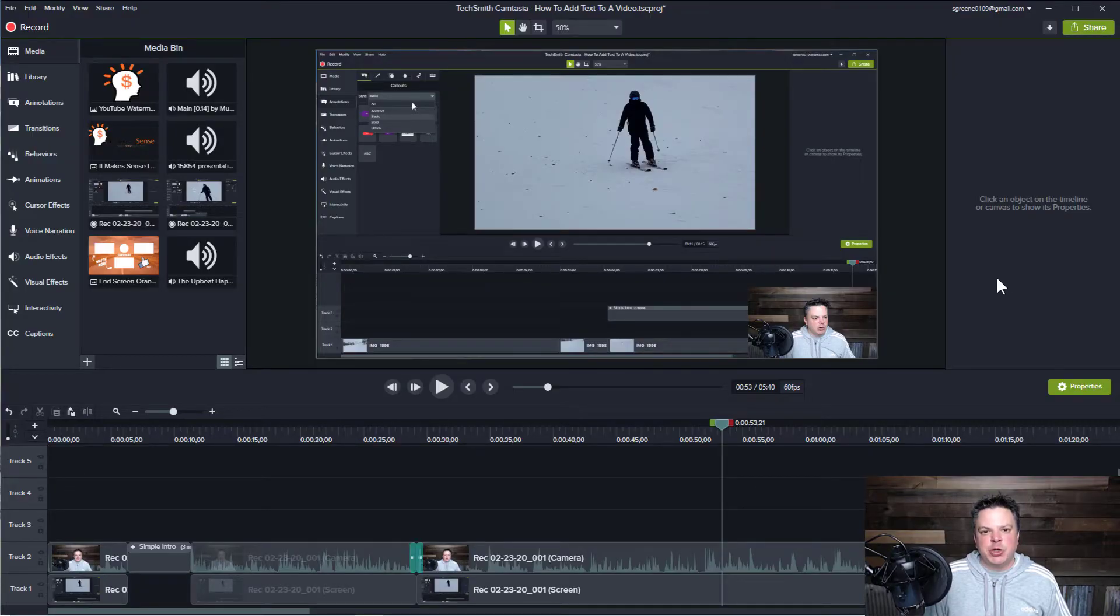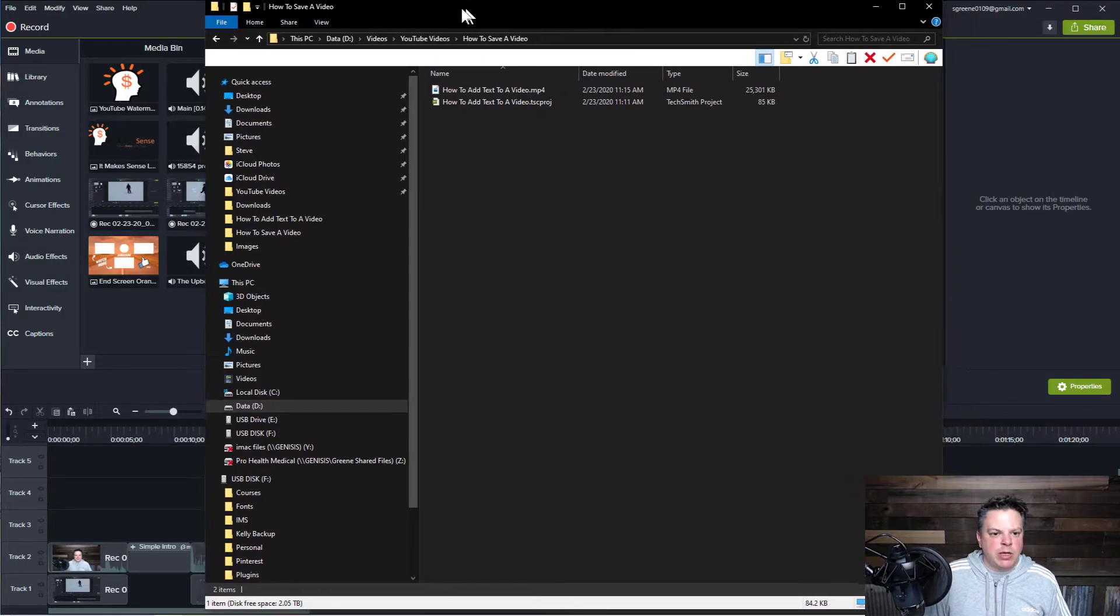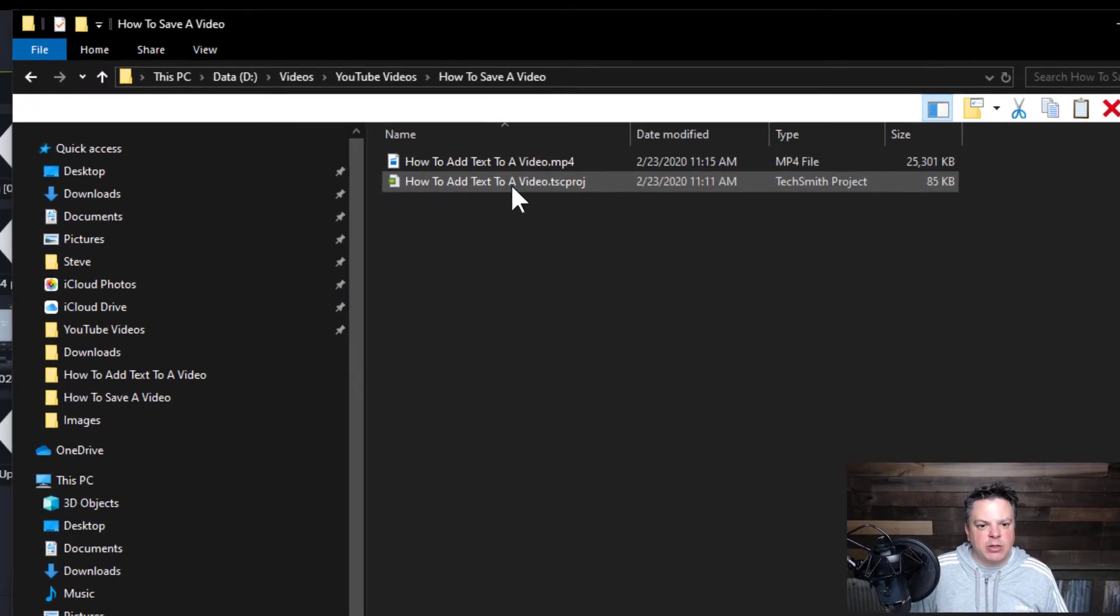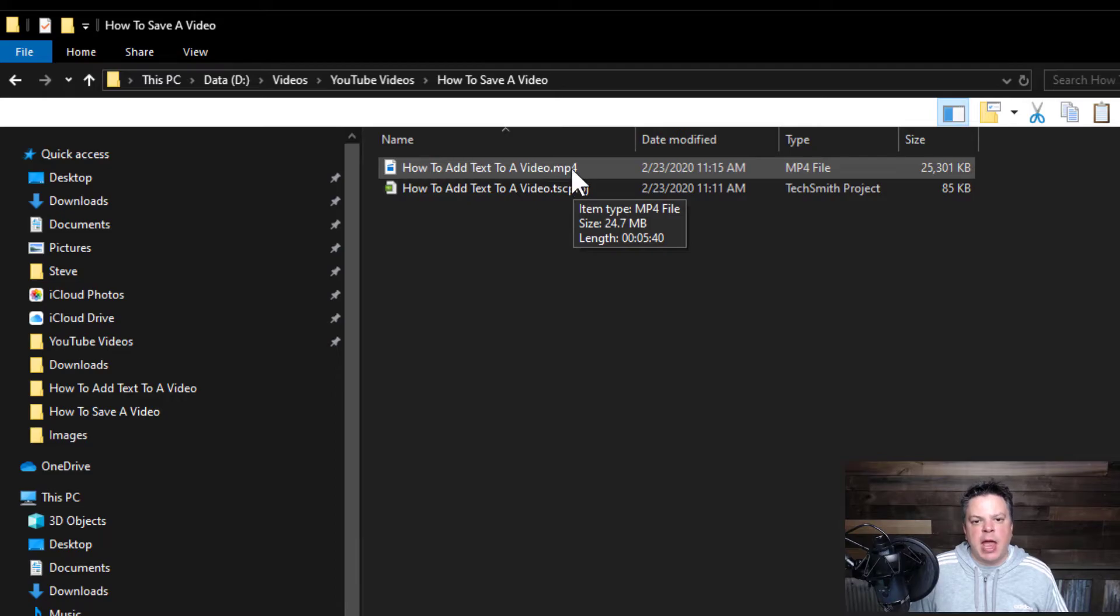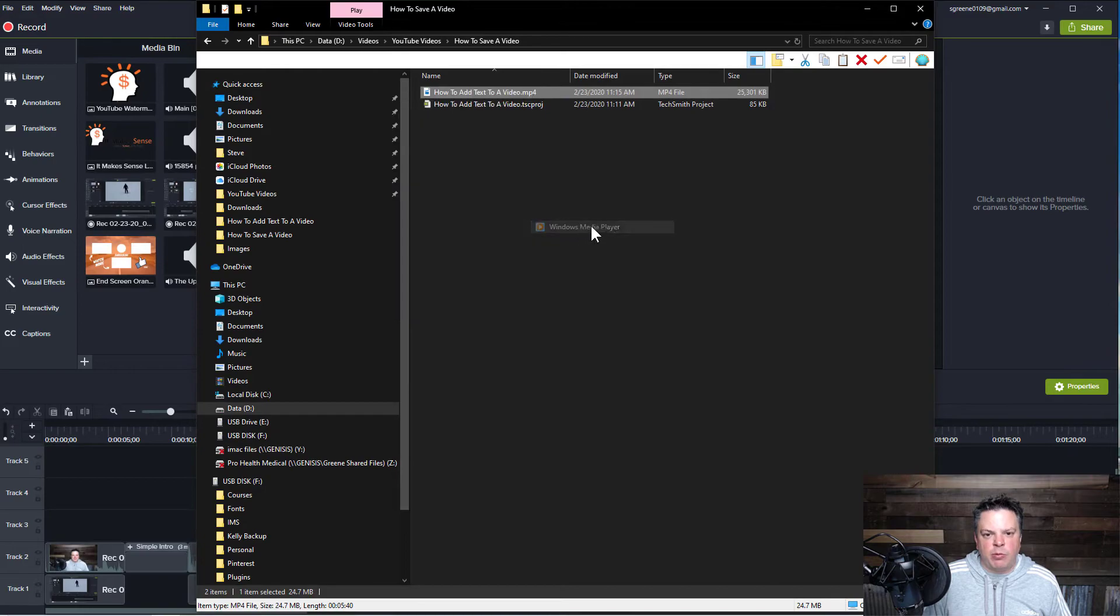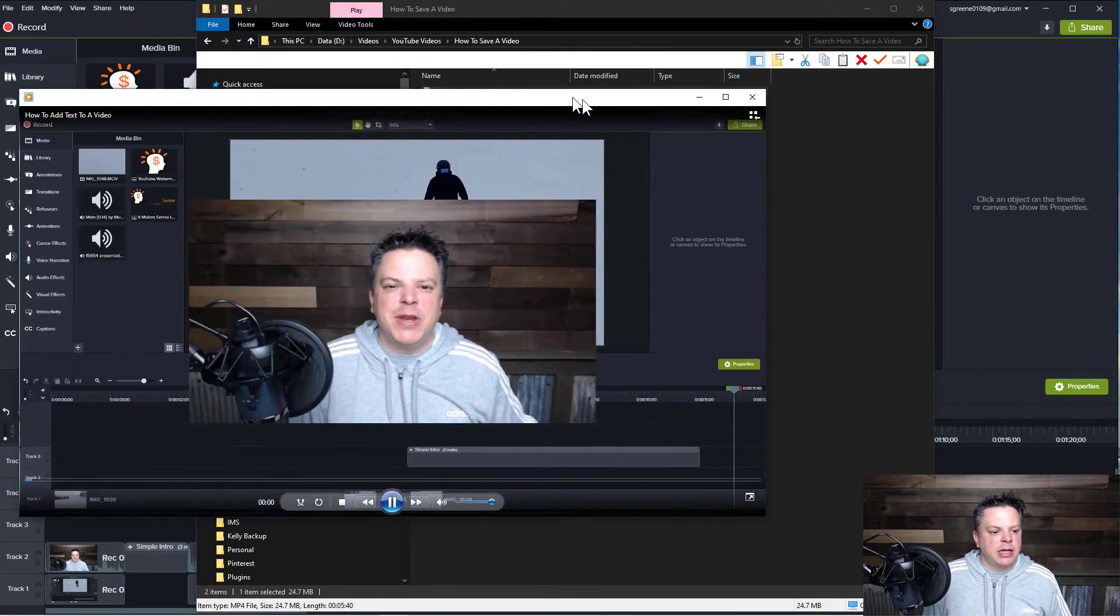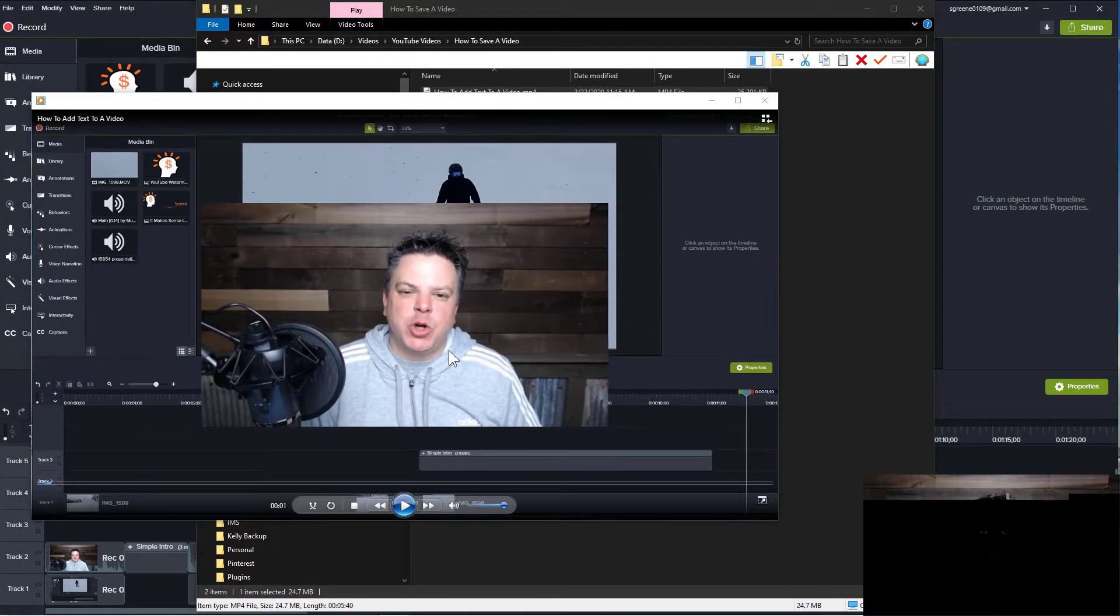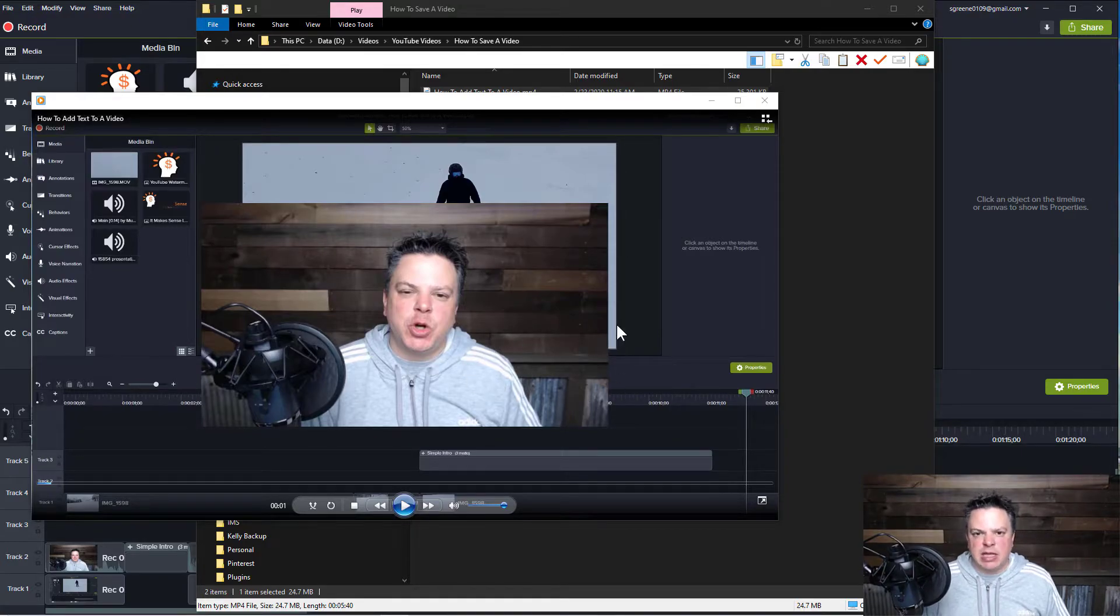Okay, so Camtasia has finished creating the video. If I go back to my Windows, you can see here's the project and now I've created this MP4. And what I like to do before I upload it anywhere is I actually open it up with my Windows media player and like to watch it before I upload it just to make sure that I didn't miss any editing mistakes or whatnot.